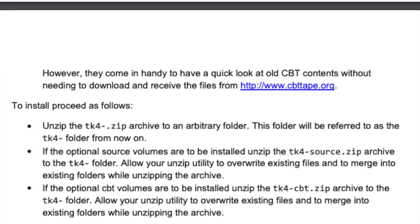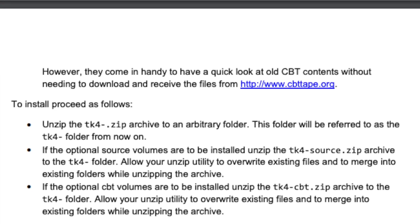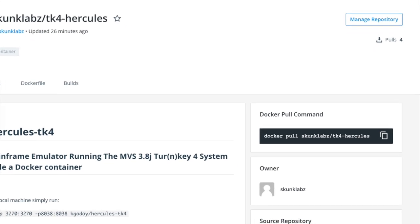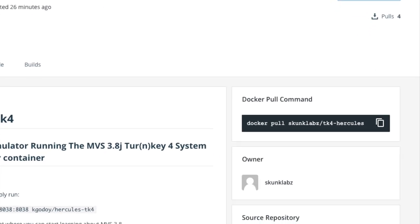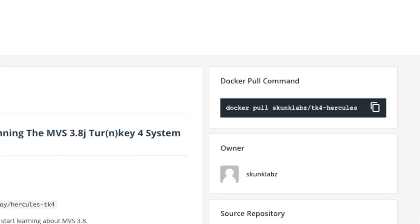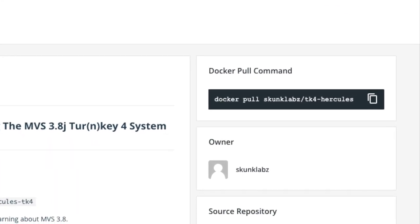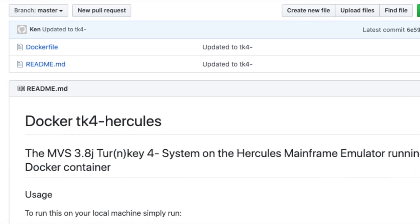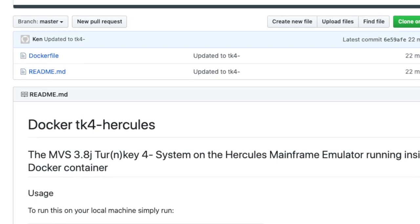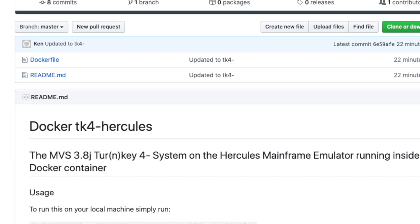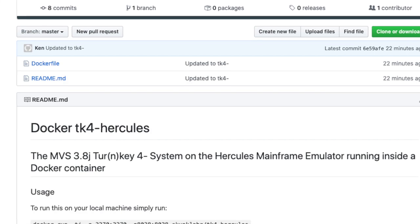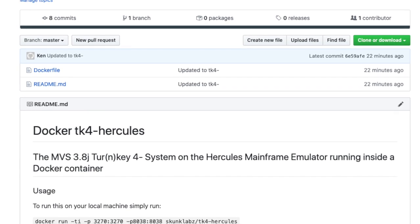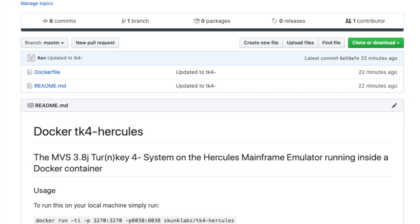You are free to follow along, or you can completely skip this video and just go straight to my Docker Hub page to run a pre-built image, or you can go to my GitHub page and clone my repo and modify the Dockerfile so that it suits your needs. Links are provided below the video.